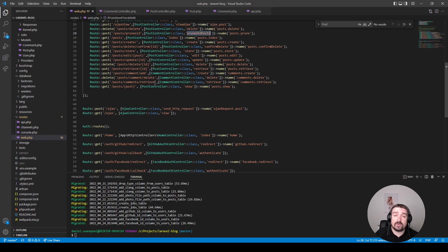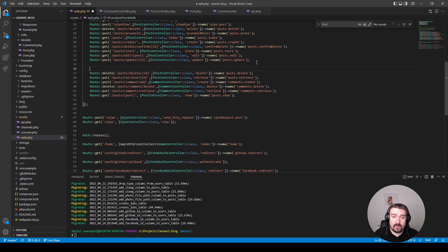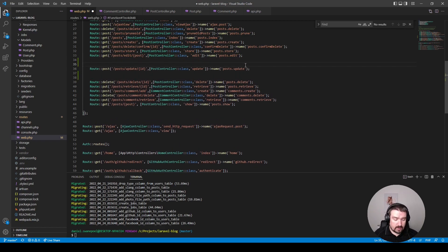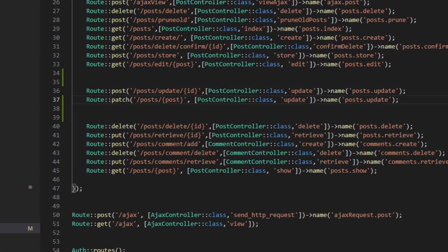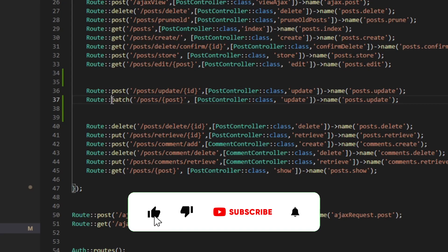Okay, so the first method I want to look at is the post update method. So let's just make some space so we can see it a little bit better.